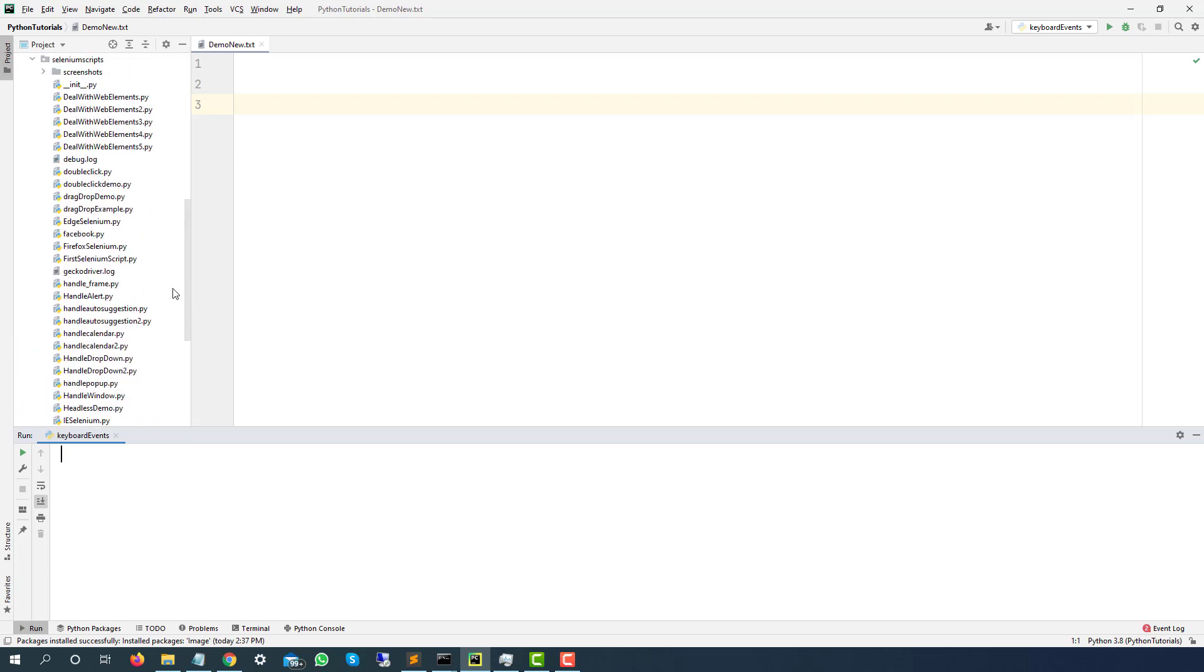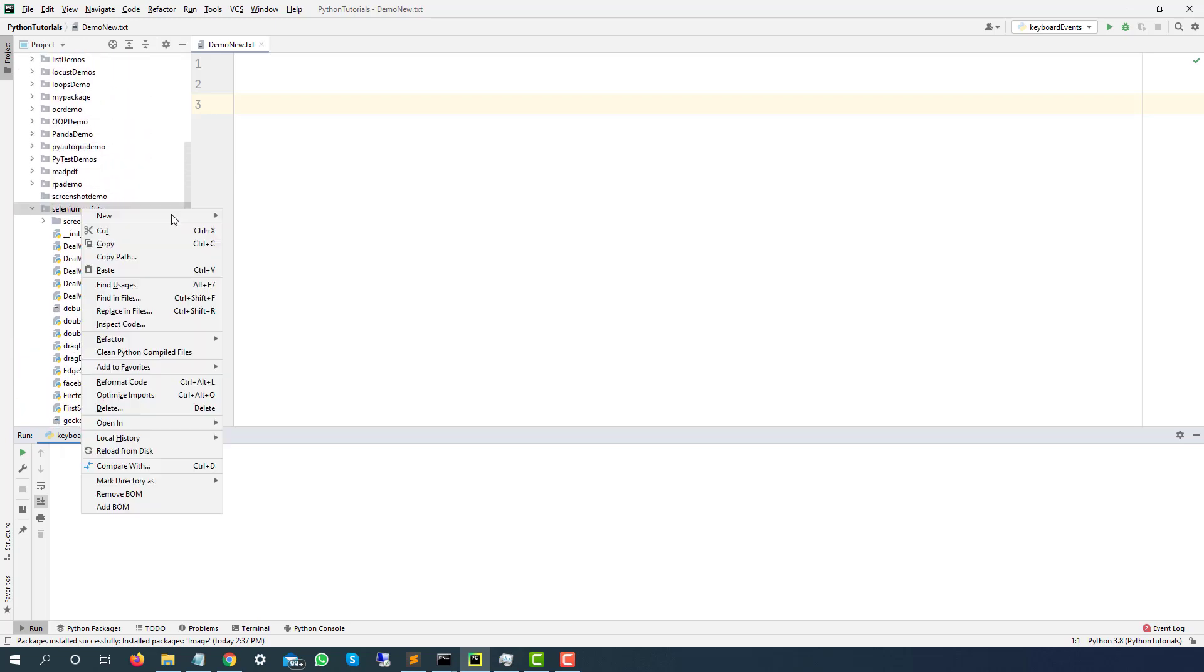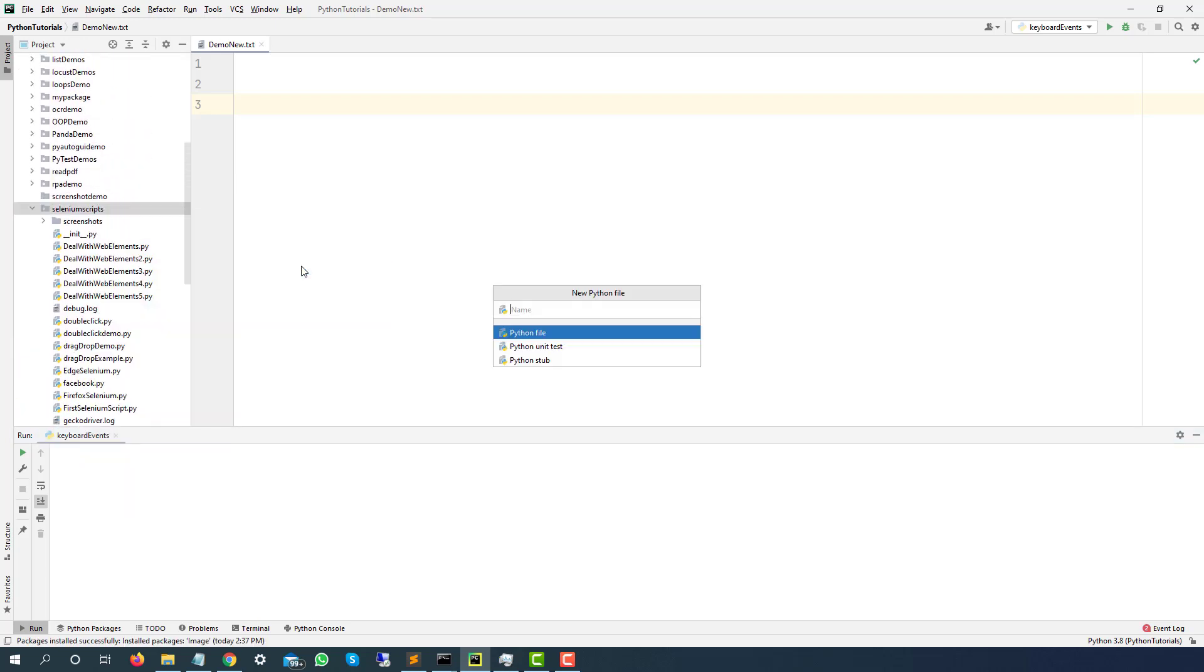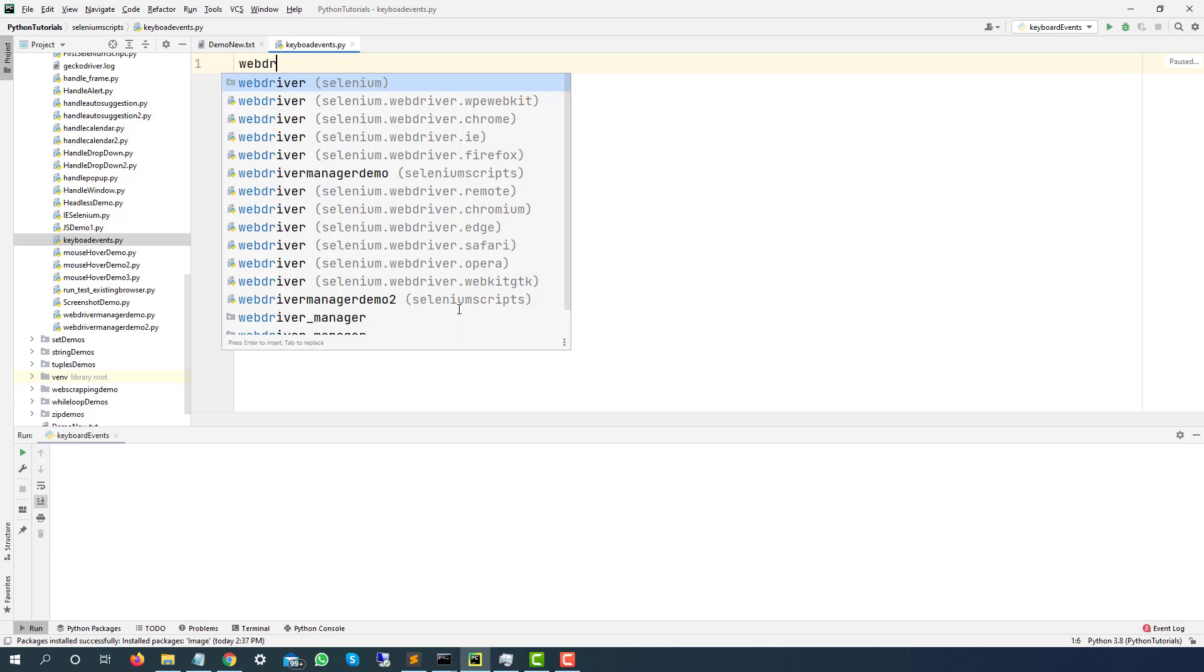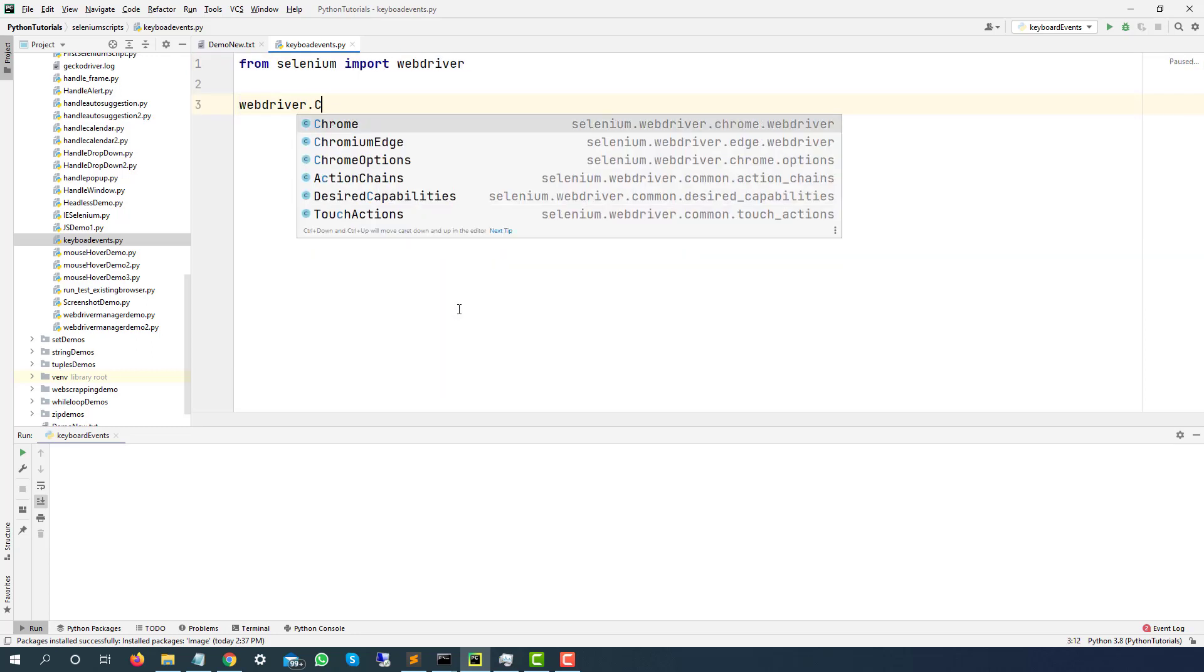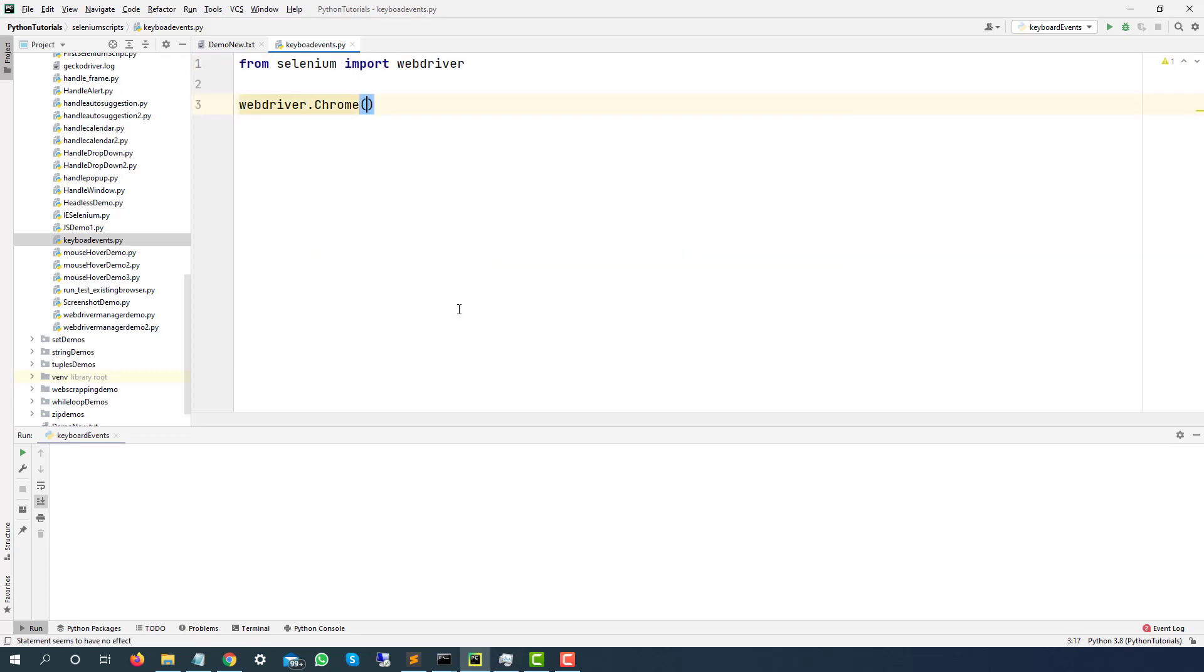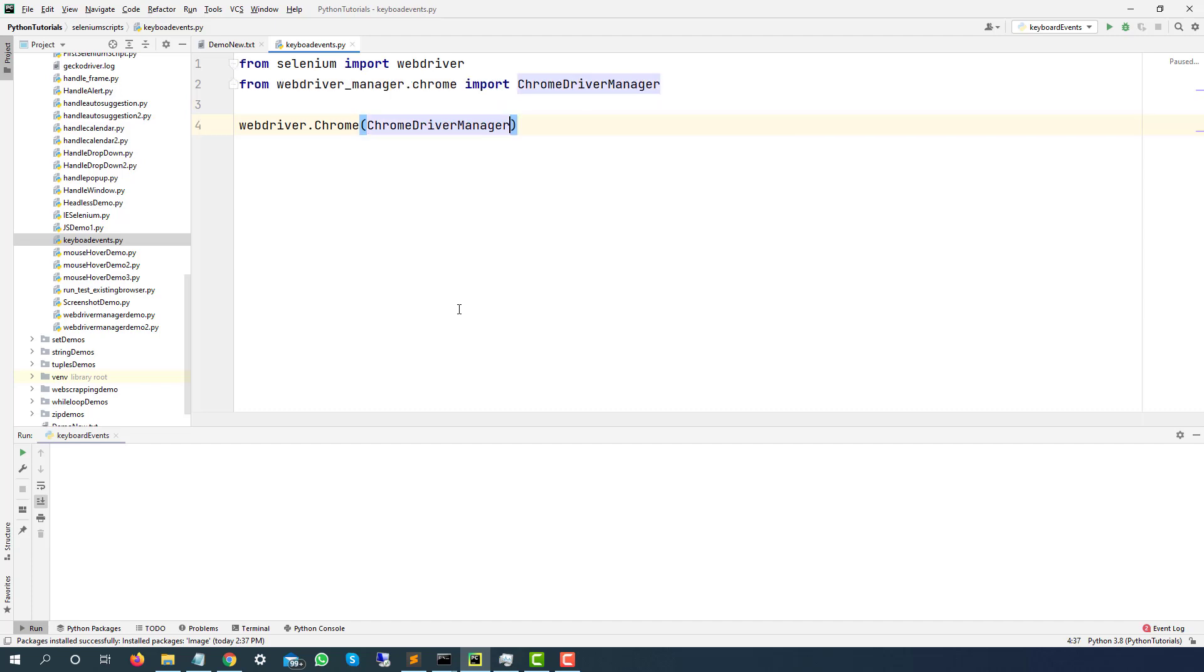Let me quickly create a separate Python file. So let's create a new Python file and I will say this is keyboard events. Then I will be using Chrome browser, but you can go ahead with any other browser, and I will be using WebDriverManager which will automatically take care of the browser's driver.